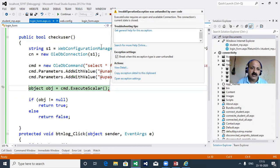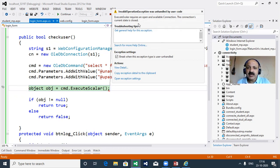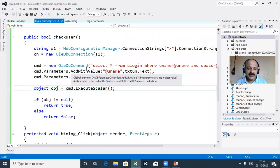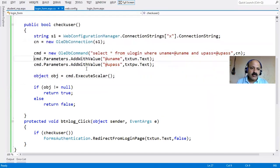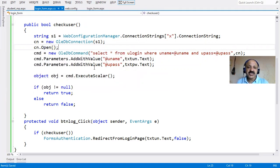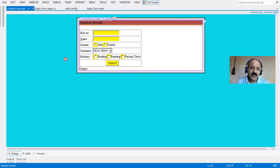We must open the connection before executing the command - otherwise the database is disconnected and we cannot open it. That error occurs when the connection is closed. So we must open the connection. Now it is perfect - press Control+F5 to run.